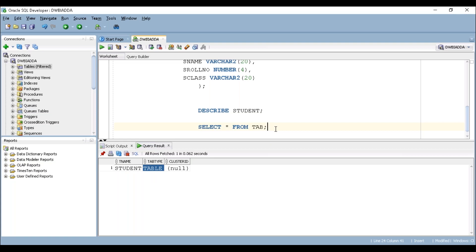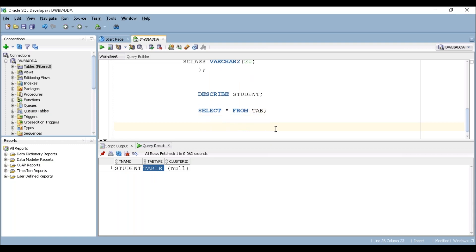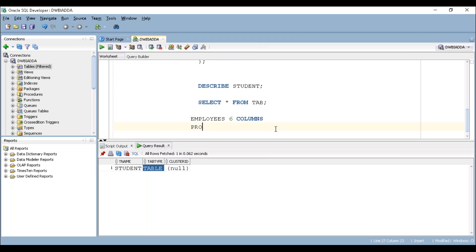I'm giving you two exercises. Create the first table named 'employees' with at least six columns, and create another table named 'product' with at least ten columns. Thank you guys.